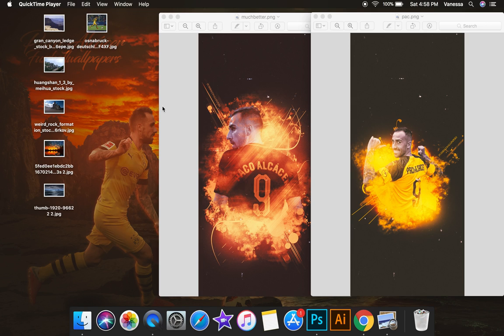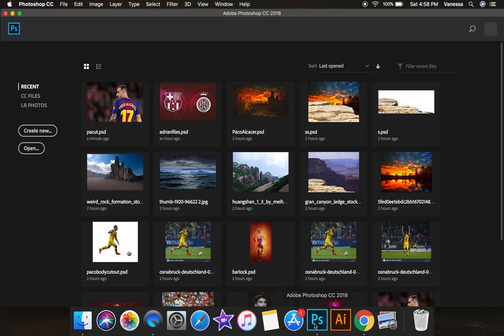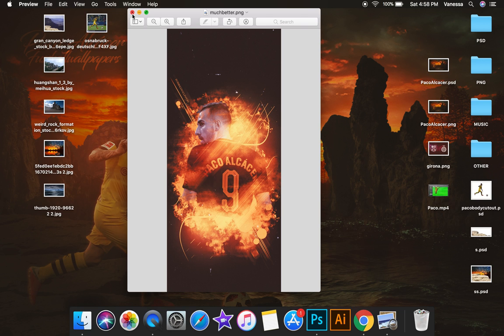Someone asked me how I made this specific Paco lock screen. I made this one first but didn't really like the way it turned out, so I redid it. Sometimes you won't be satisfied with what you do the first time, so you just redo it.